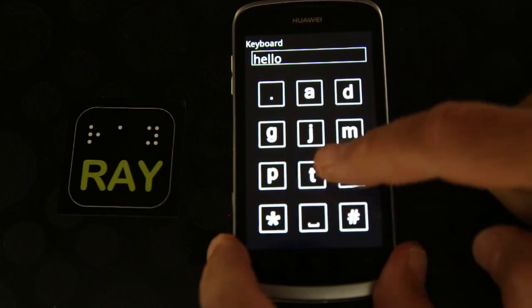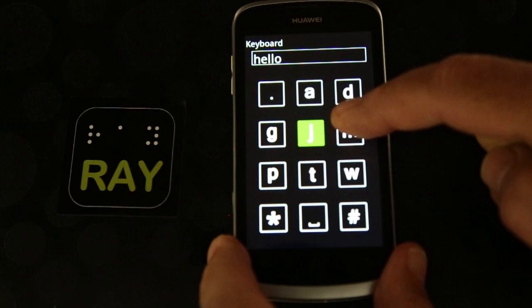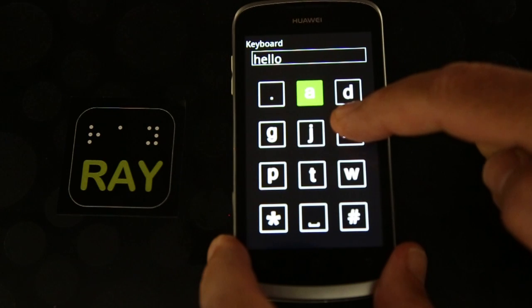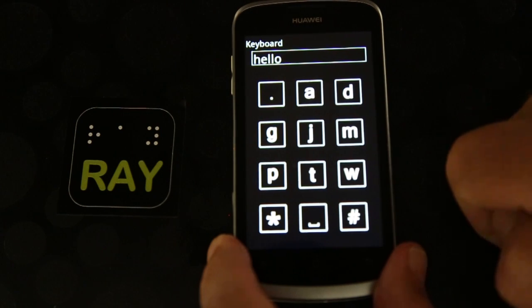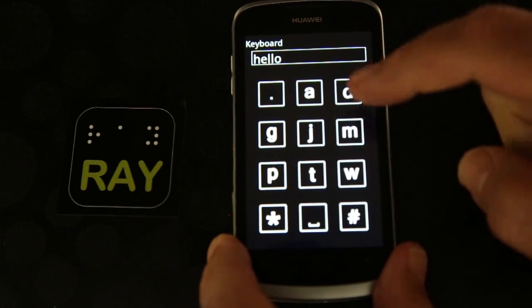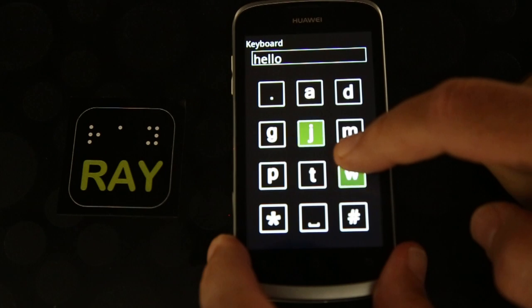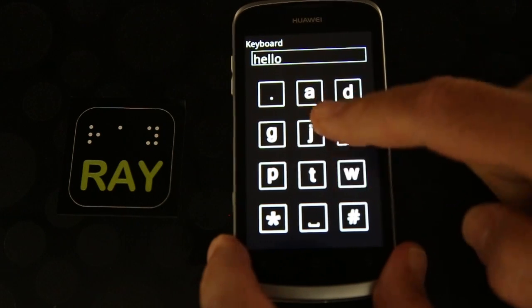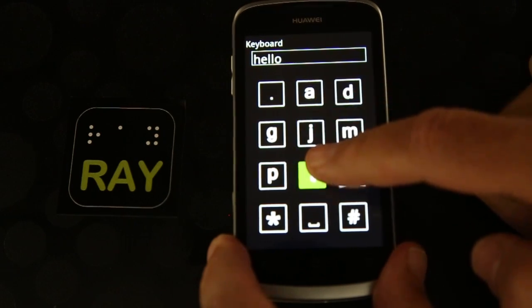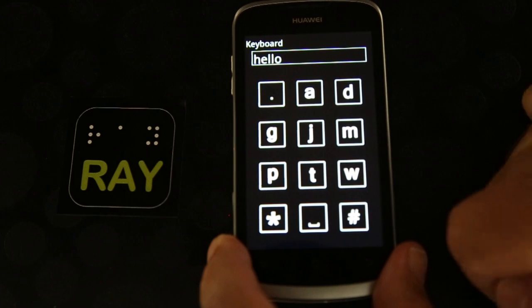P. Key 2: J, A, B, C, 2. Read typed text: Hello. Key 9: W, X, T. Space. Typed word: Hello.